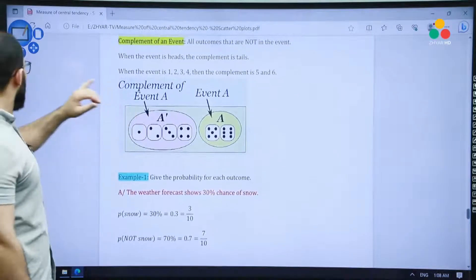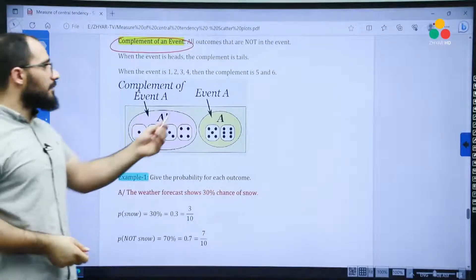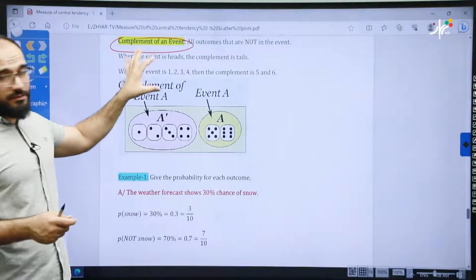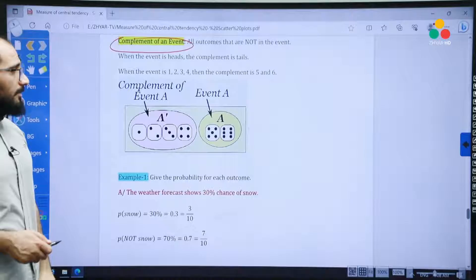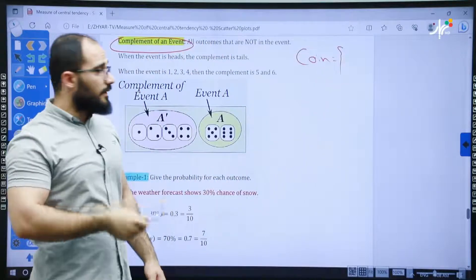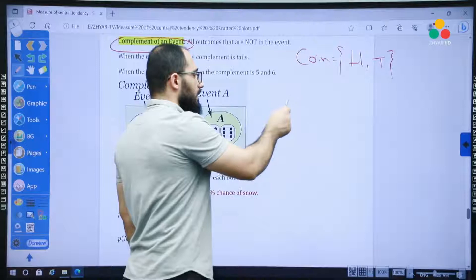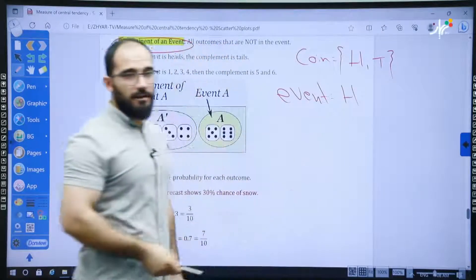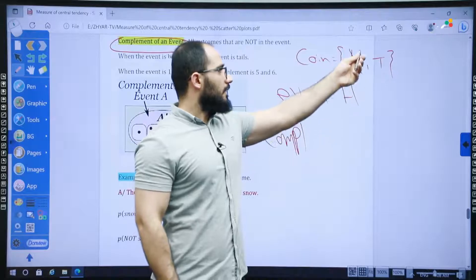Another important topic is the complement of an event. The complement is all outcomes that are not in the event. For example, with a coin, the sample space is head and tail. If the event is head, then the complement of that event is tail — because if not head, it means tail.